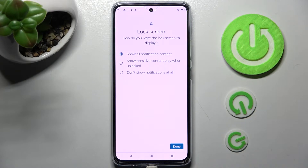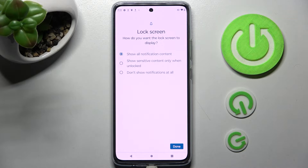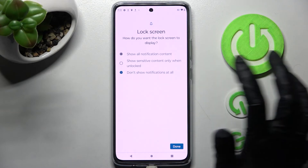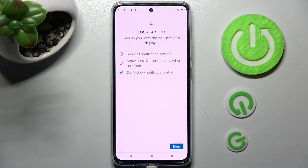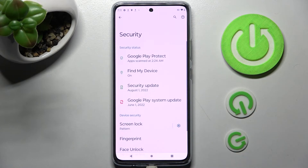Now click on the best option for you to answer the question: how do you want the lock screen to display your notifications? Show all notification content, show sensitive content only when unlocked, or don't show notifications at all. I will go with the last option, so I have to tap on it and choose done at the bottom right corner.